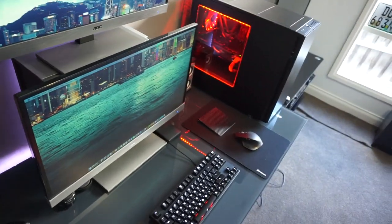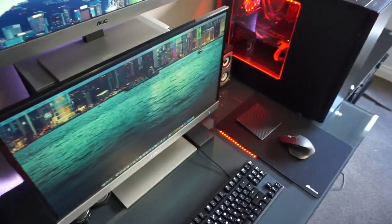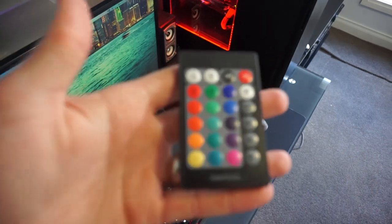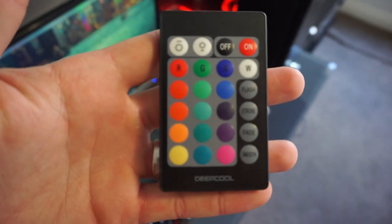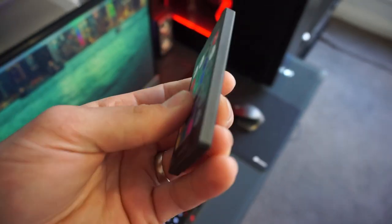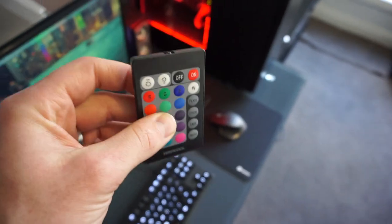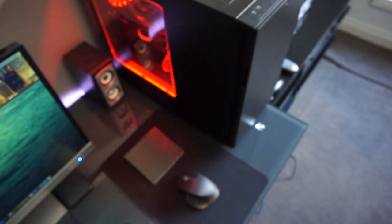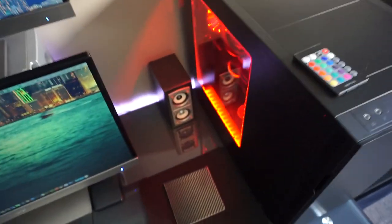I'll show you guys the remote. I've made a video on it so feel free to go check it out. This is the remote. It is by Deepcool. So just open my case, point at it, change the light. Very simple.